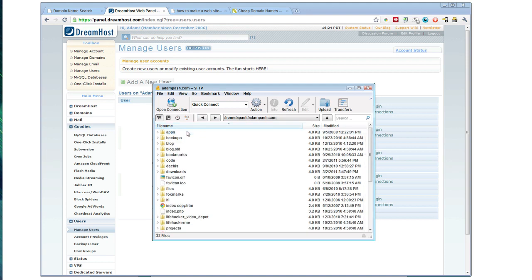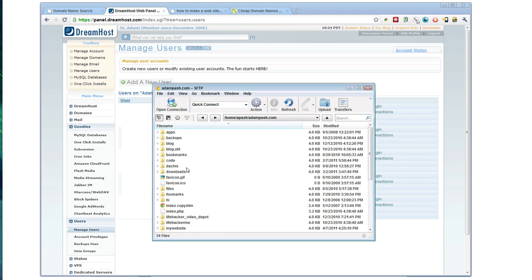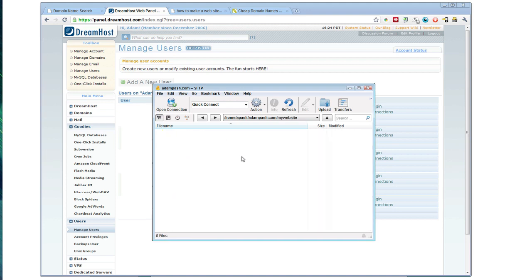For this example, I'm going to create a directory because I already have something there. And so now it will be adampash.com slash my website will load the website that we created.